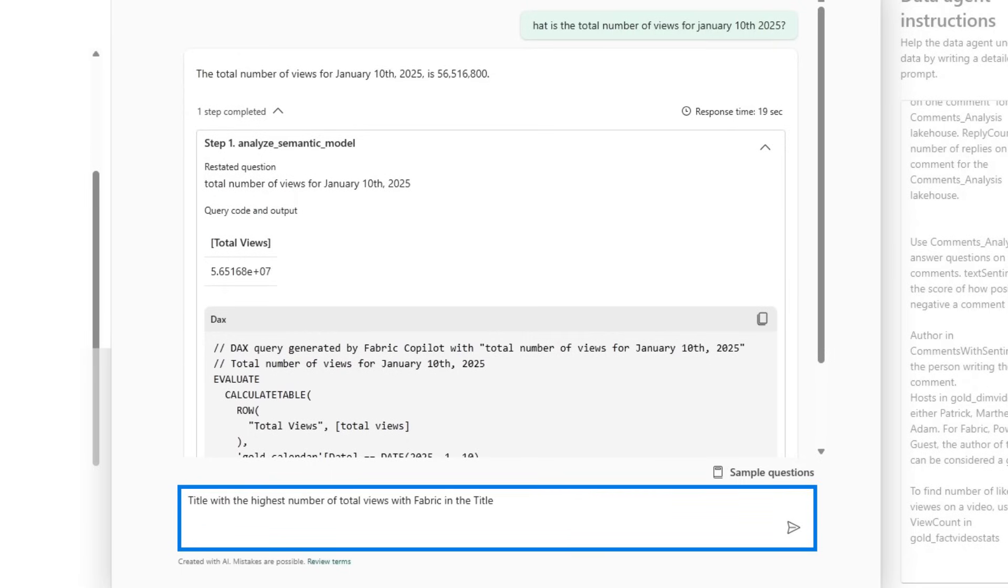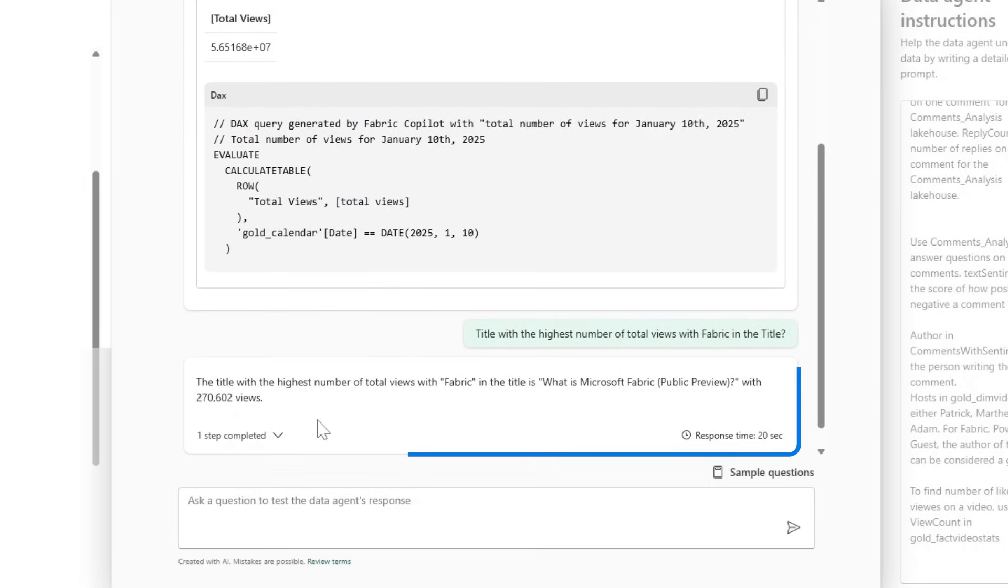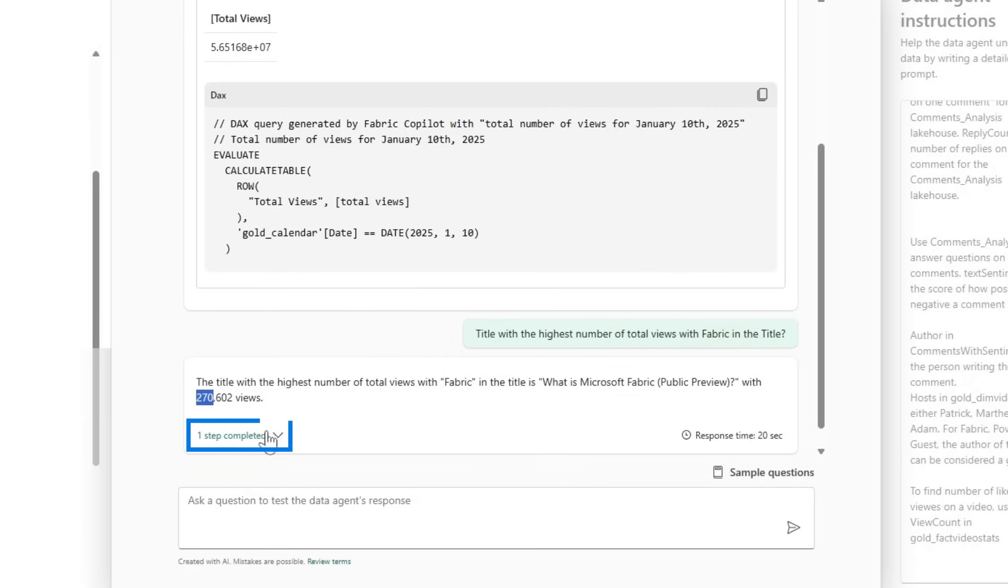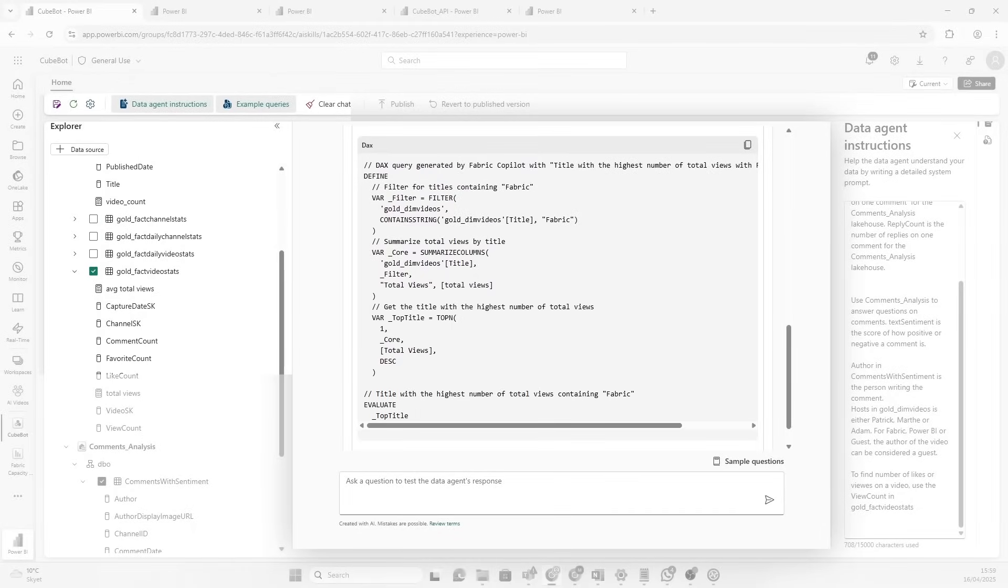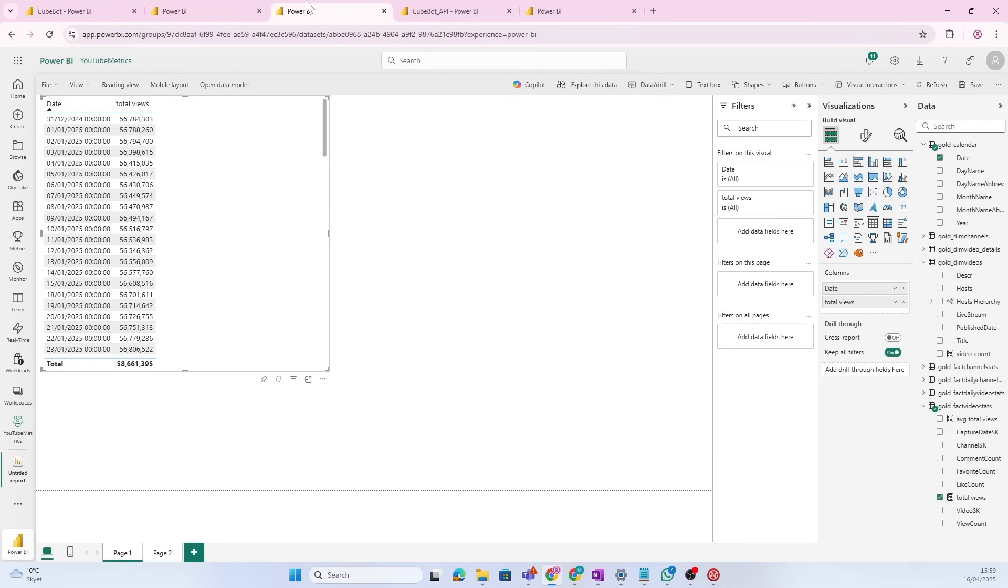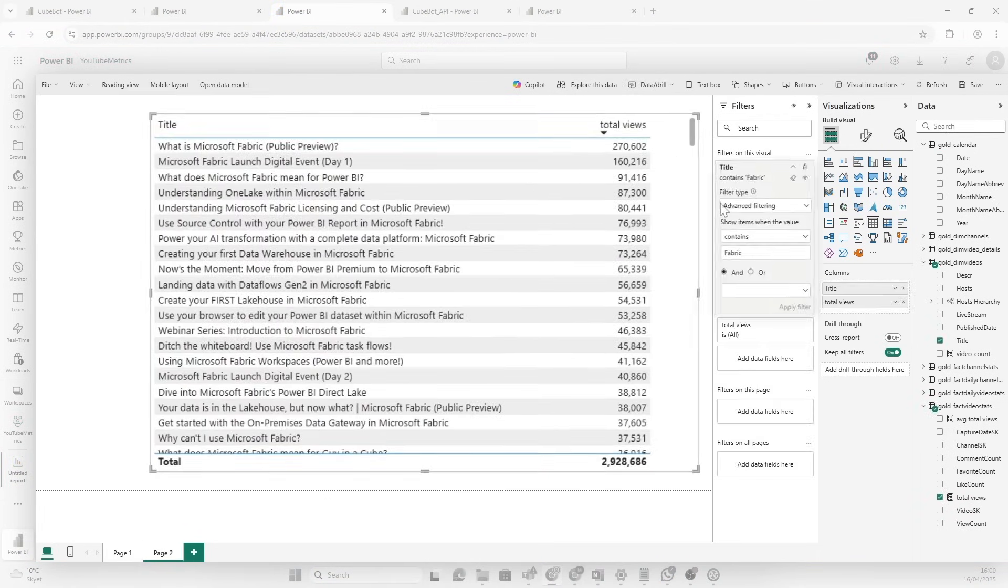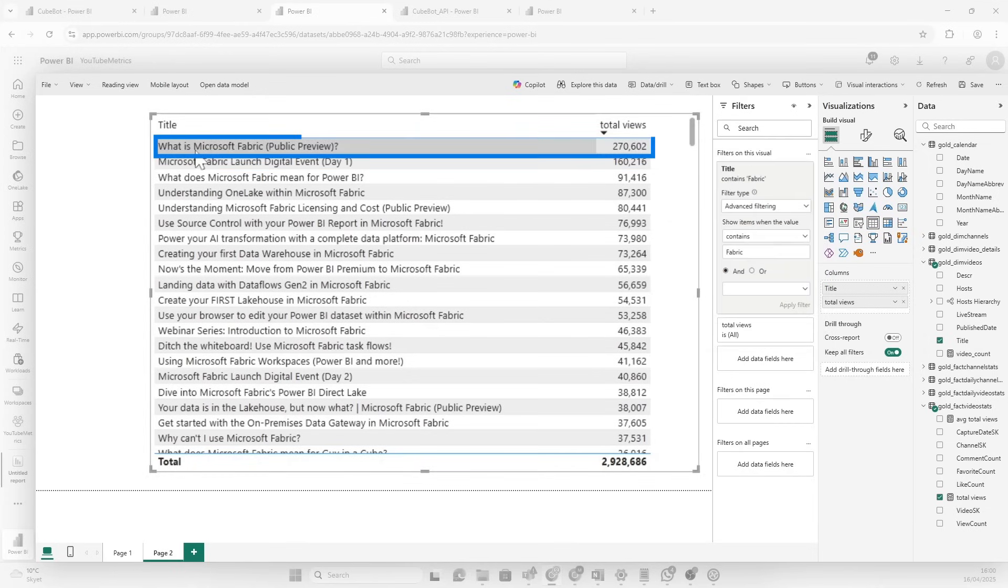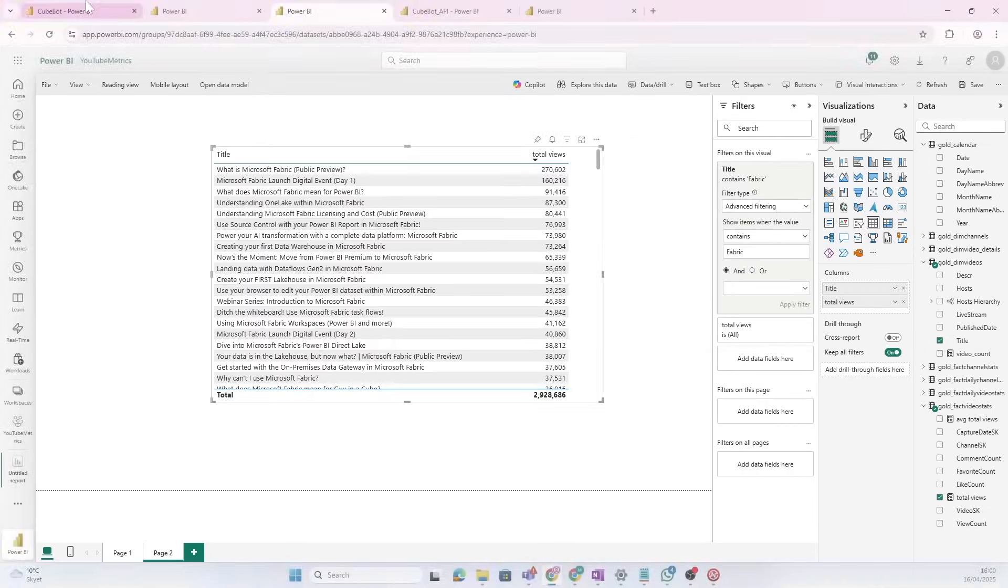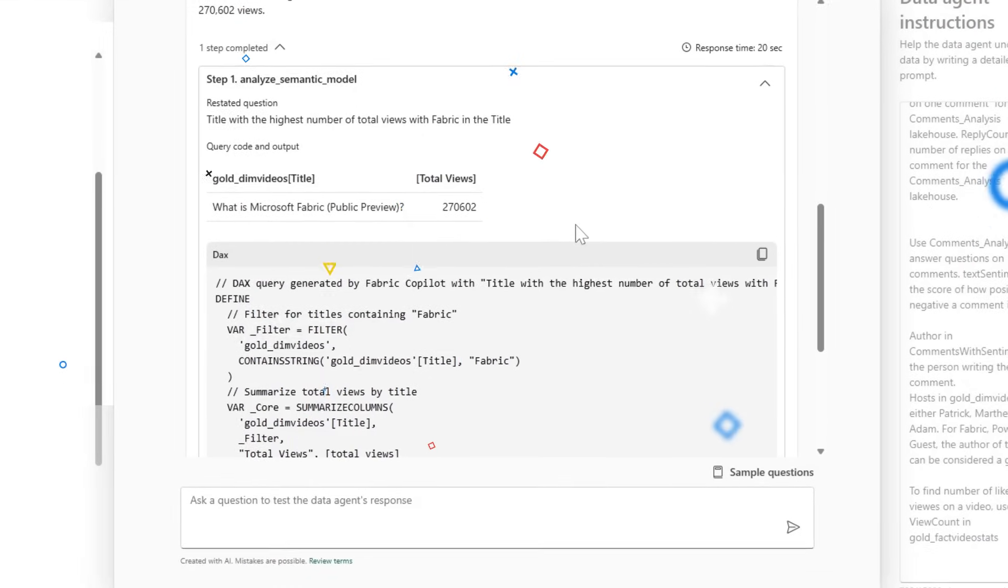What is the title with the highest number of total views where we have fabric in the title? The title with the highest number of total views with fabric is, what is Microsoft Fabric public preview with 270,000 views? And again, we can also check out the actual DAX query that was performed. And let's also double check and see if it's correct. So, I'm going to open up new page here. And here I pulled in title and total views and also filter on that the title contains fabric. And you see here we have what is Microsoft Fabric as the title with 270,000 views. And that was what the CubeBot gave us. Woohoo!